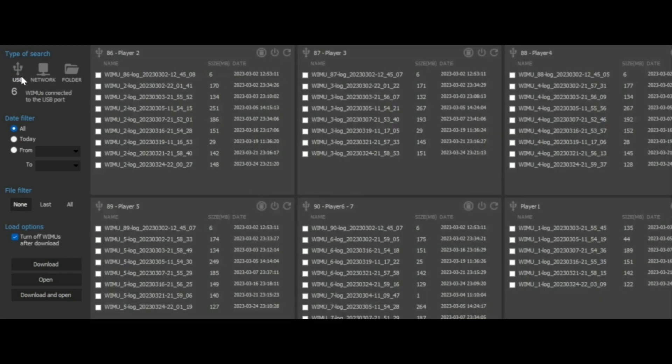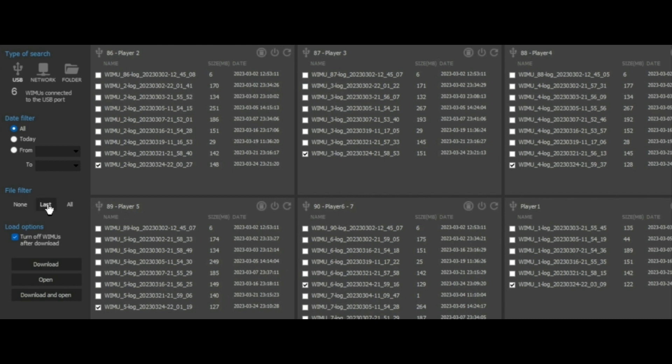Now all the files of the recognized devices will appear. We can either select one by one each file or use the last option to select the last recorded file of each device.